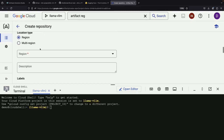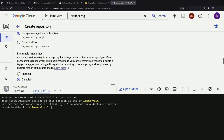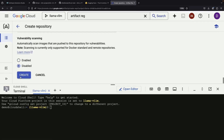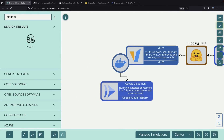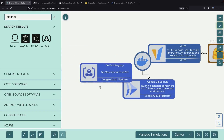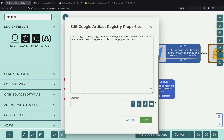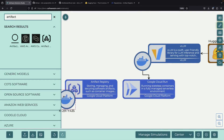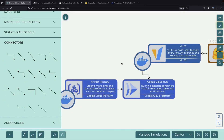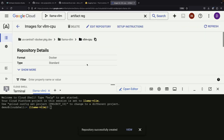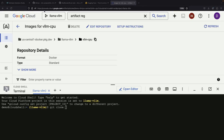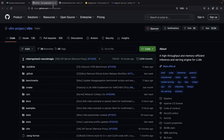We'll call it VLLM-CPU in US-Central-1. This step introduces a new component to our process: Artifact Registry, which will serve as the storage location for our Docker images that Cloud Run will consume. We proceed by using git clone to download the VLLM repository, which allows us to build the CPU-specific Dockerfile.